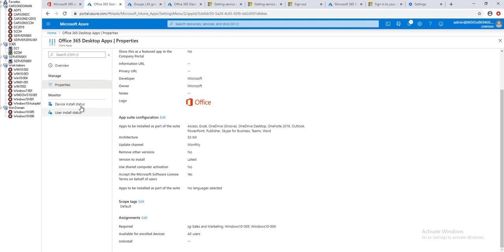All right, now let's take a look at the device installation status.